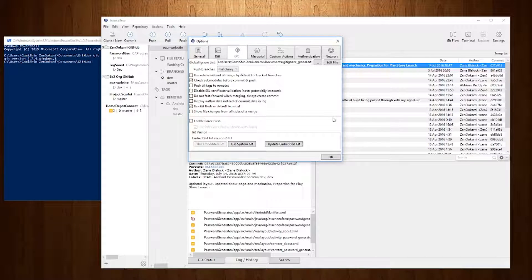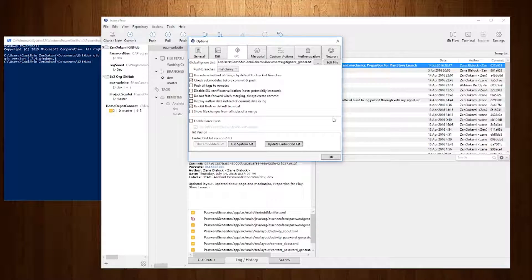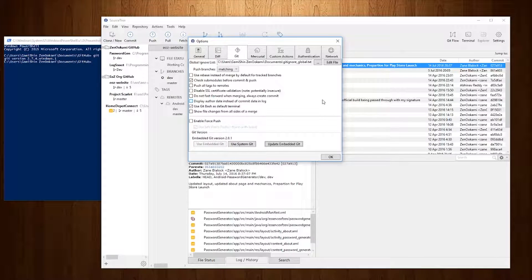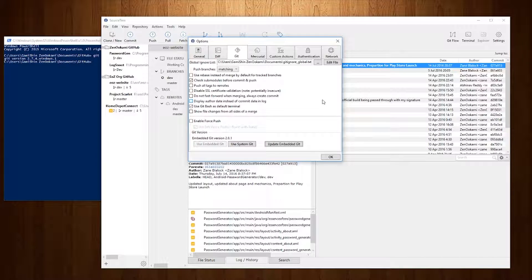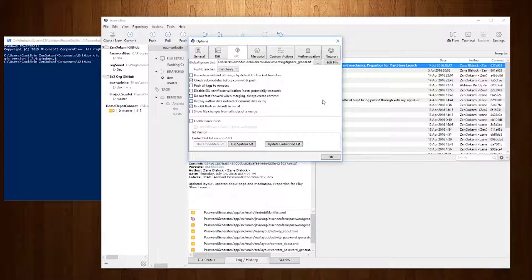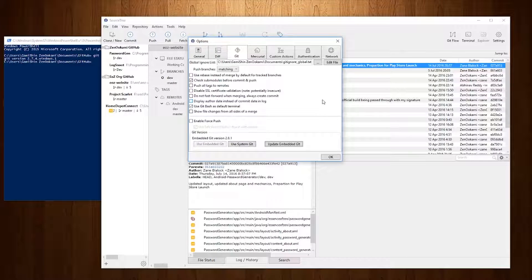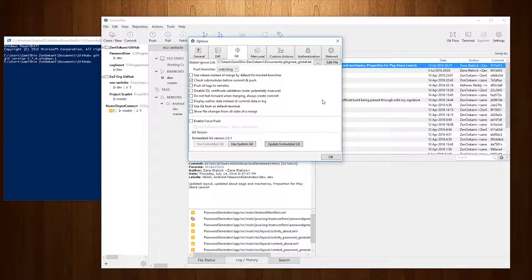But yeah that's how you update the embedded Git with Atlassian's SourceTree. I've been Zenon coming from Essence of Zen. Feel free to subscribe if you want to see more. Leave any questions you have in the comment section below. Feel free to check out our website www.essenceofzen.org as well as our forum forum.essenceofzen.org and I'll see you all in the next video but until then as always take care.